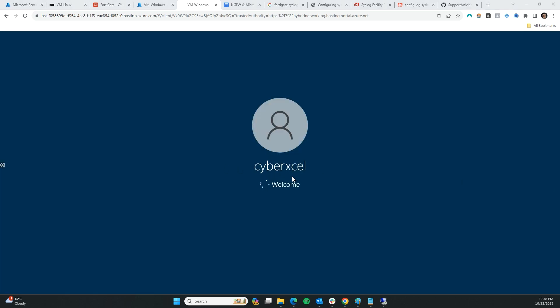It's not turned on yet, let's give it some time. Okay, it's coming up. Alright, as you can see the machine is turned on now — perfect.